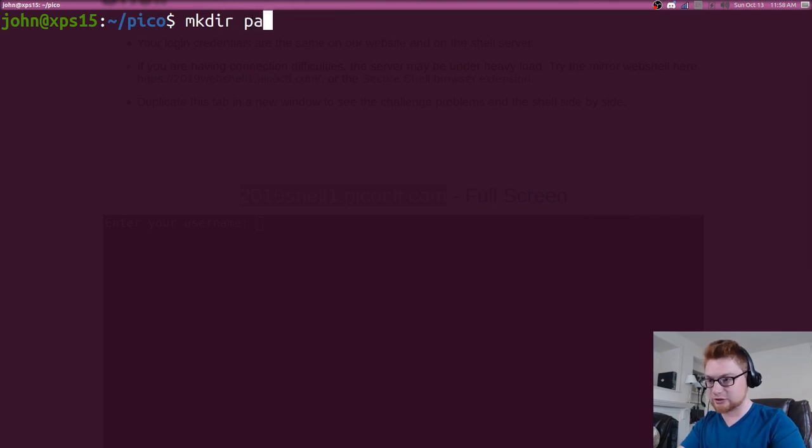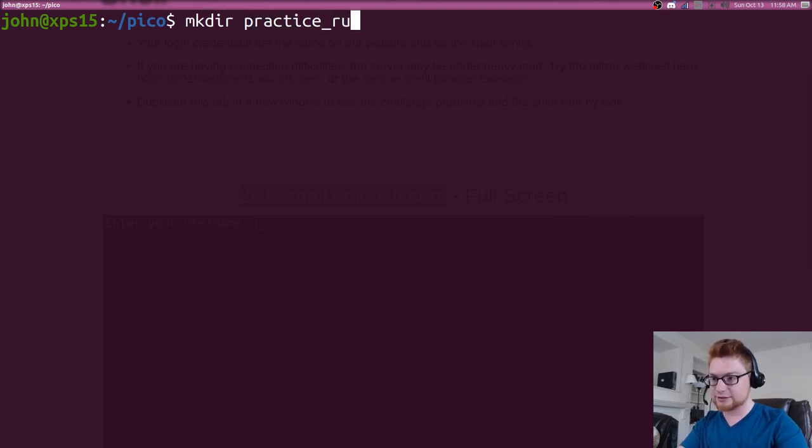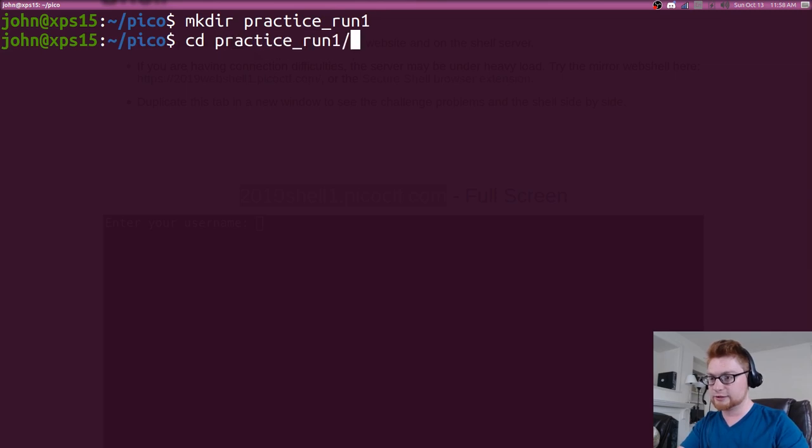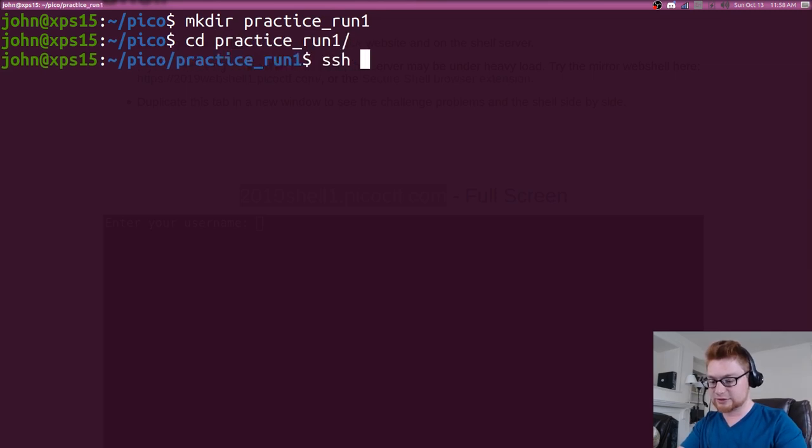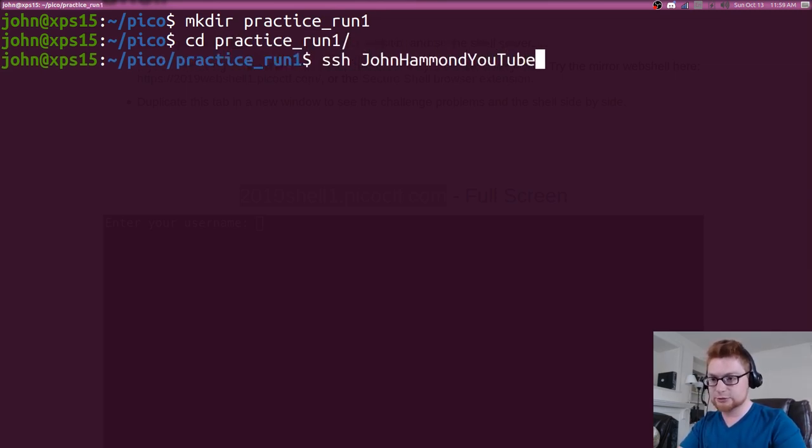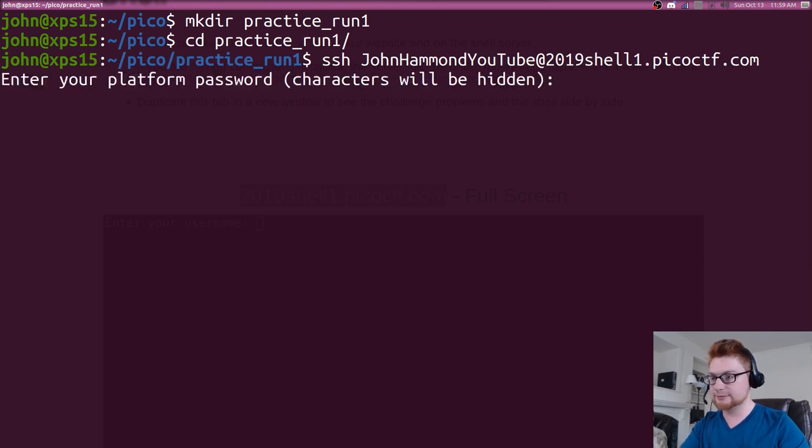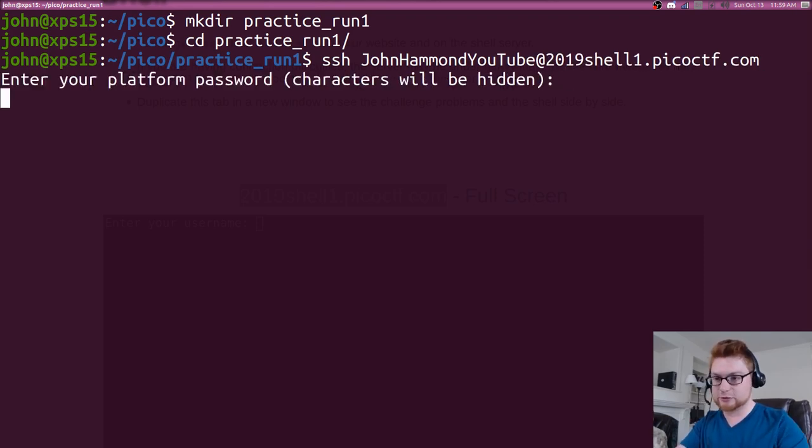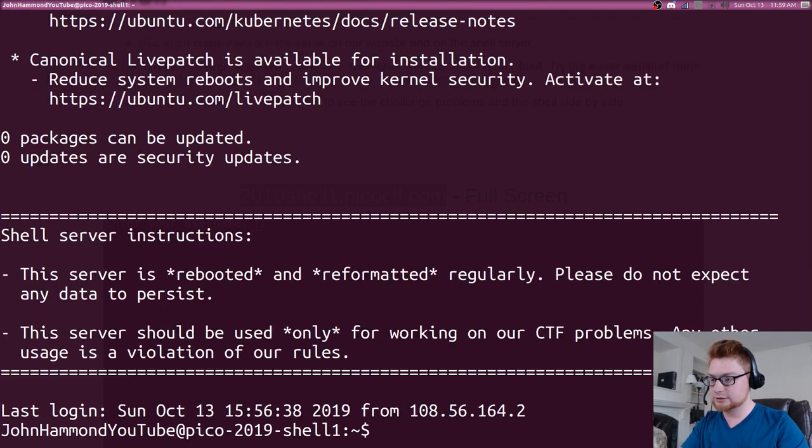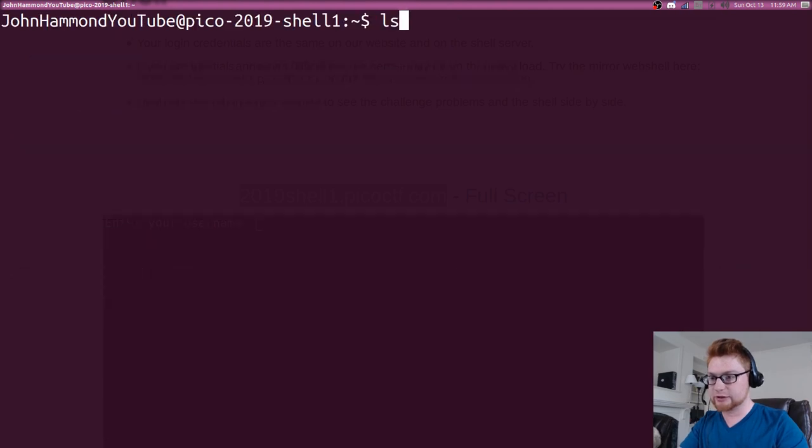Let's actually make a directory for this. Got to get that good practice in. Practice Run 1. Let's hop over there and let's ssh to that account YouTube at shell.com. Great. Enter your platform password and now we are in there.